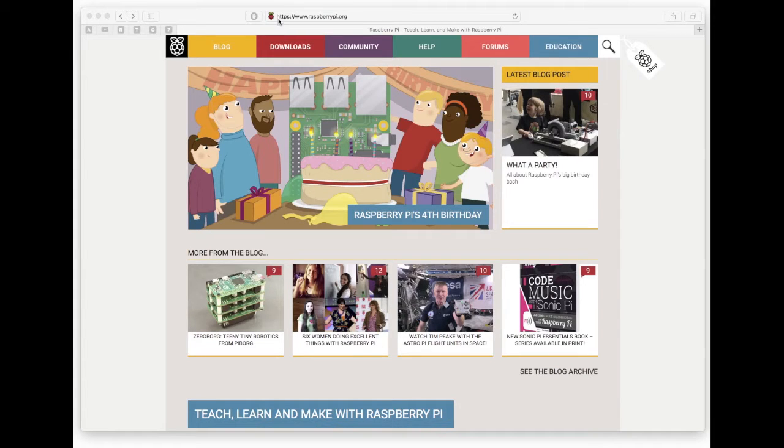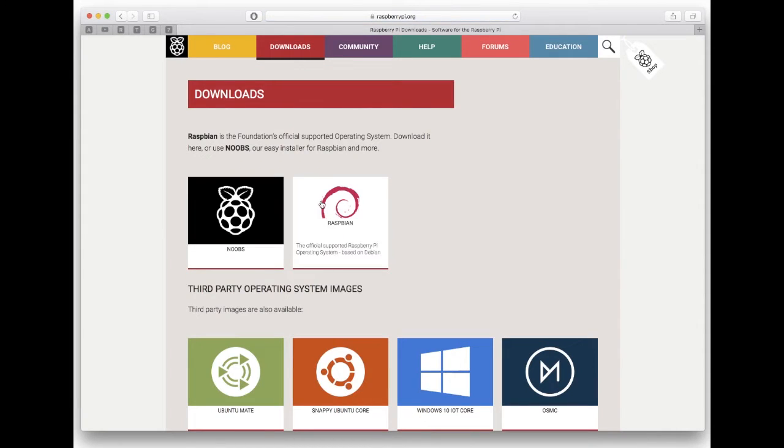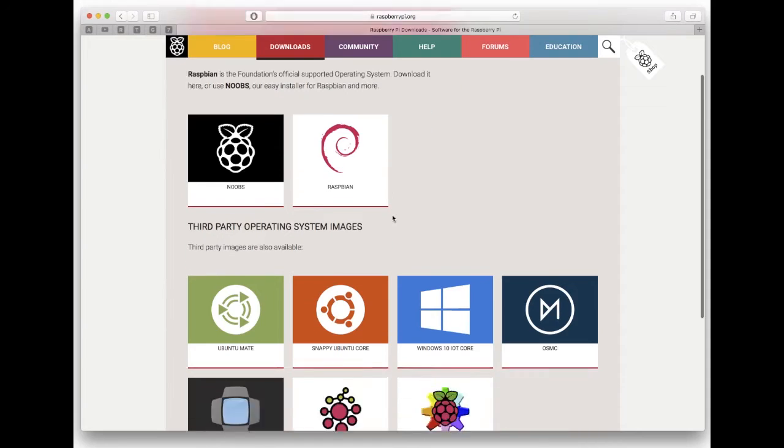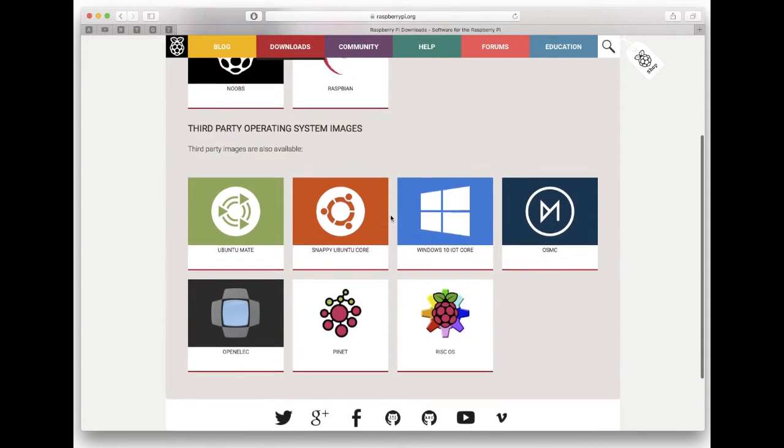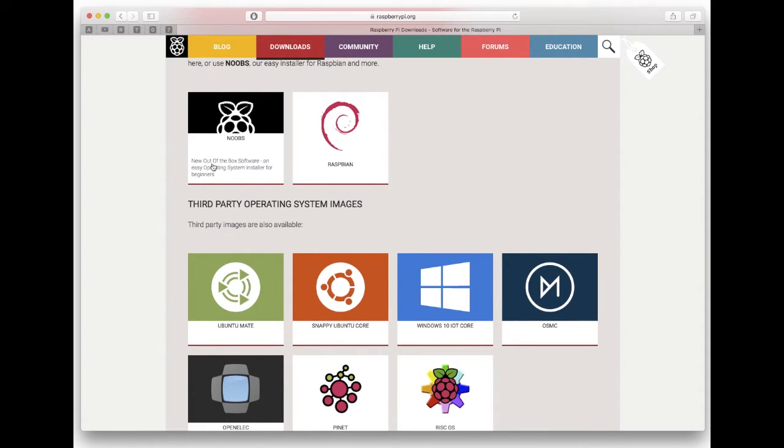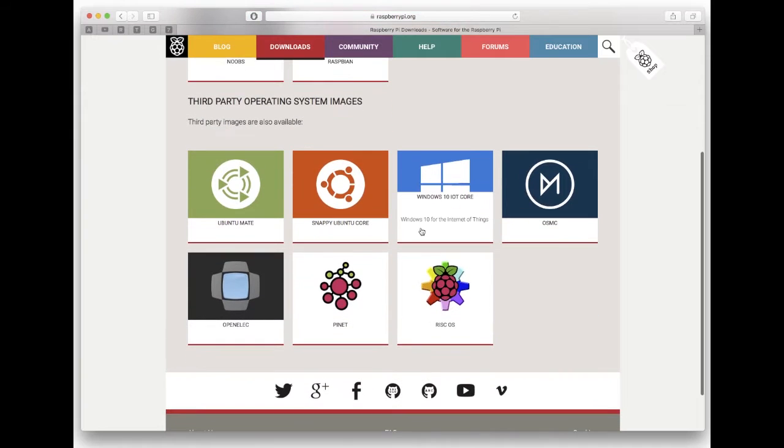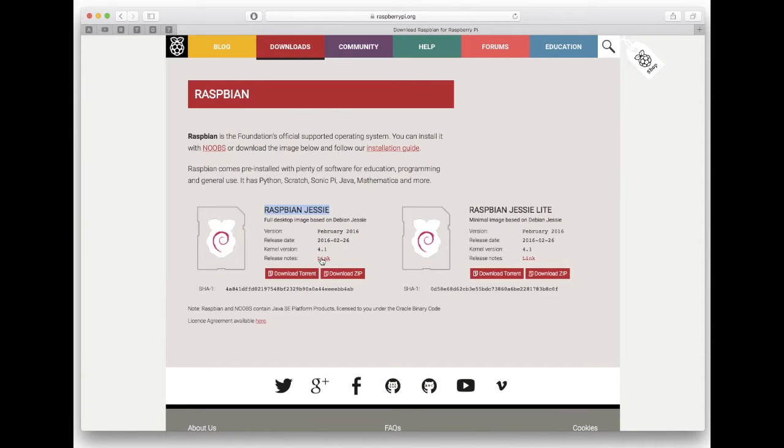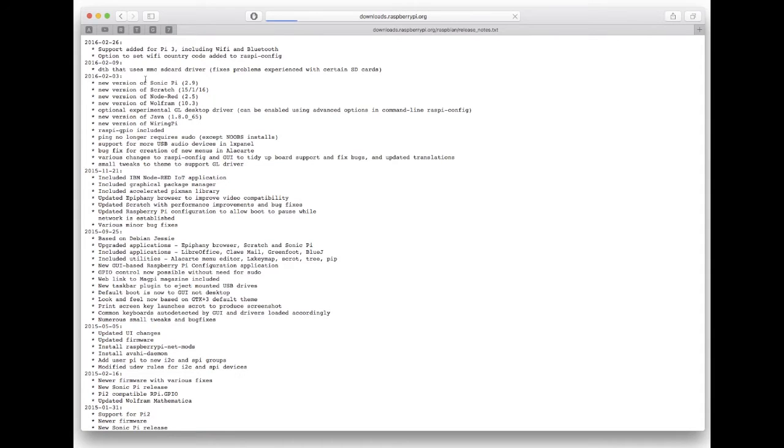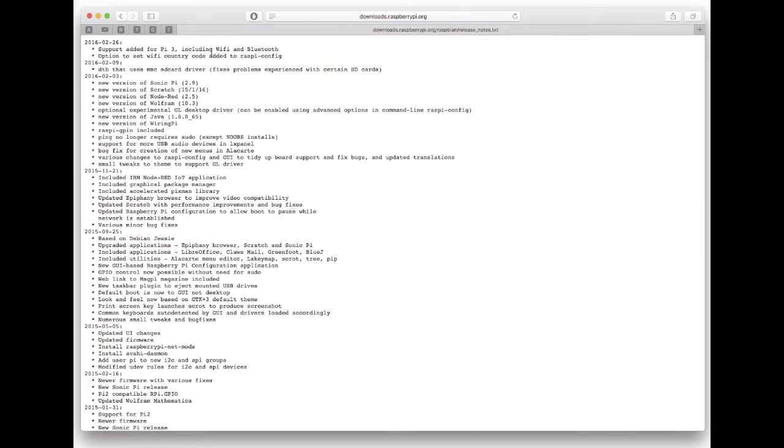Open the browser and go to www.raspberrypi.org, then click on the download page. There are a few packages, but today I'm going to install Raspbian. I opened the release notes and it said support added for the Pi 3 including Wi-Fi and Bluetooth, so we can use it just by dumping the image to the SD card. Now download.